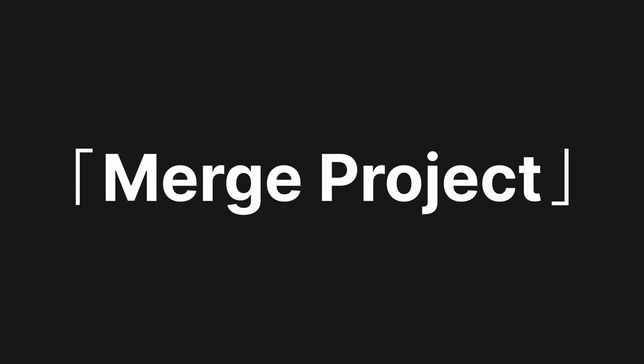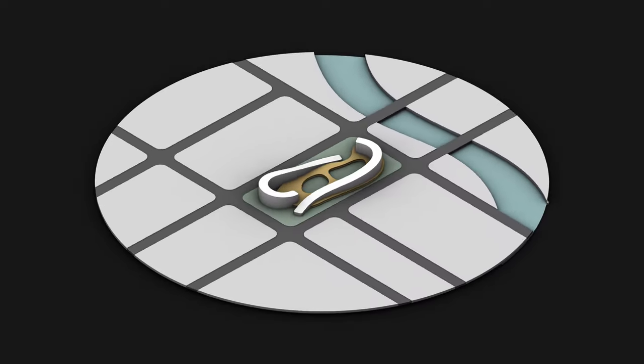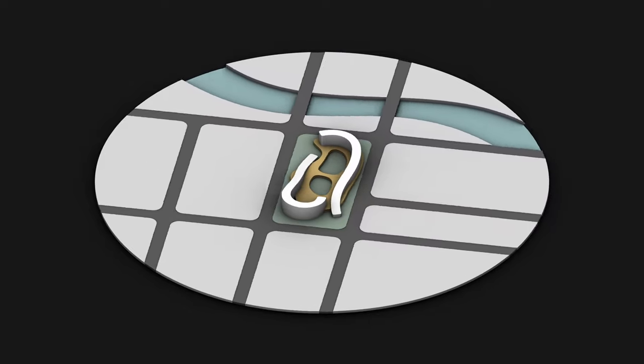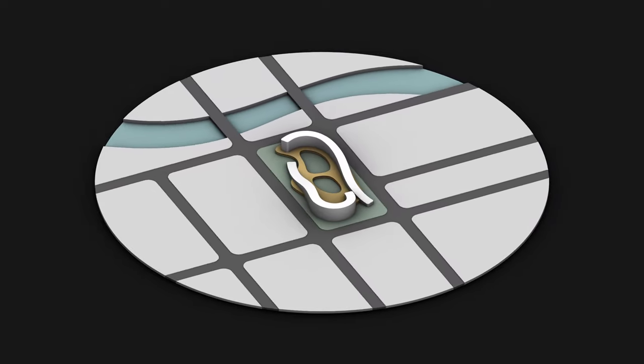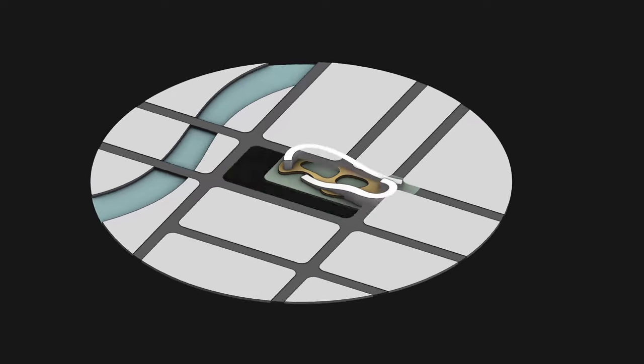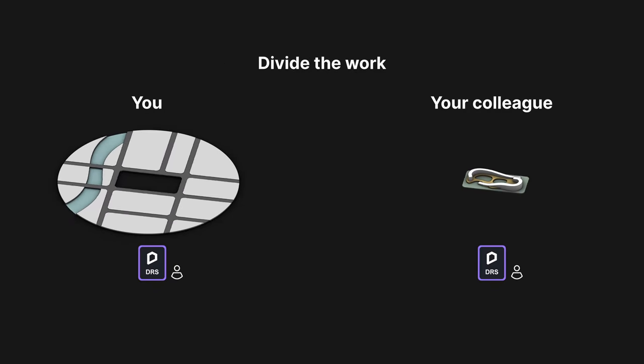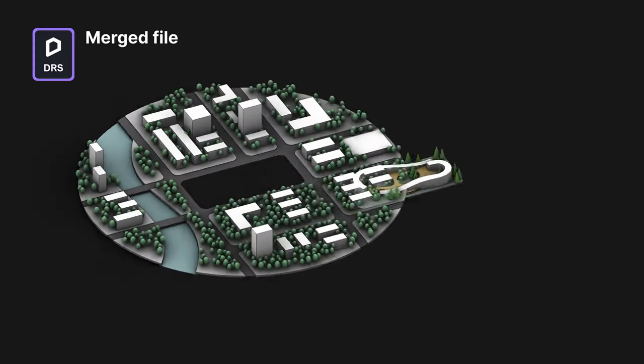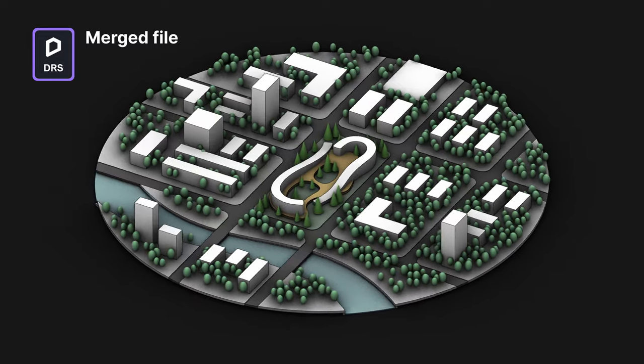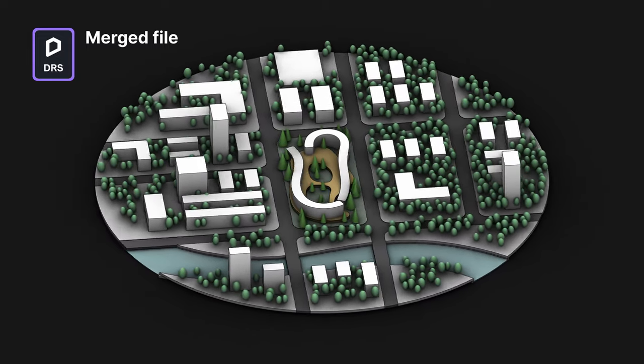Hi, in this video we will explain in detail the Merge Project feature in D5 Render. Merge Project is especially helpful when you're dealing with a huge or complex project. With this feature, you and your colleagues can work on different parts of the same project simultaneously and then merge the files into one for final rendering. It's a must for speeding up teamwork.